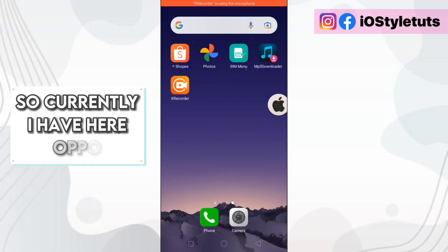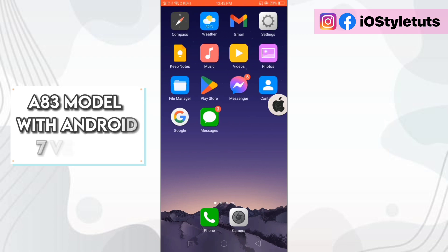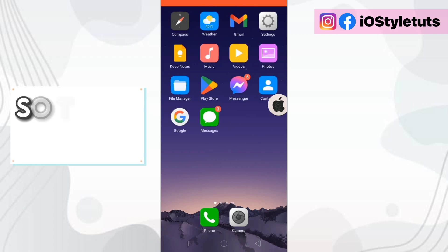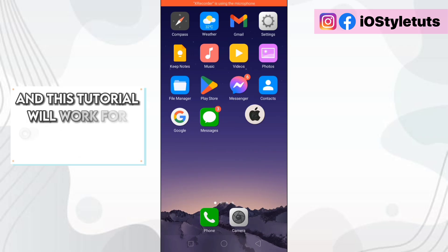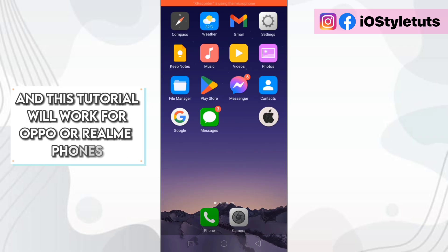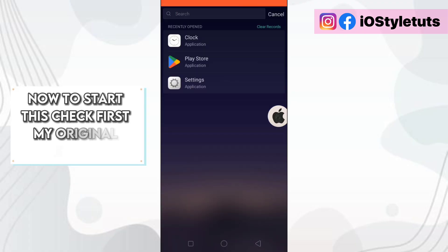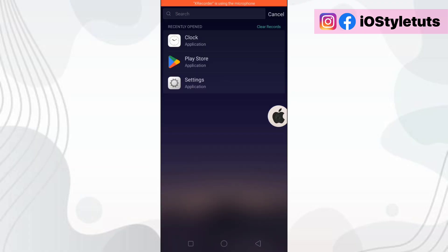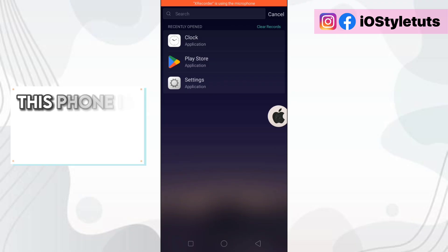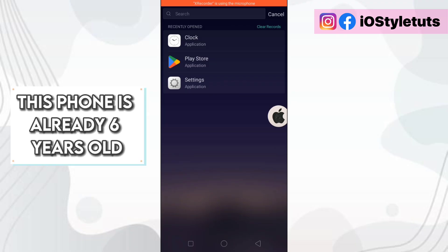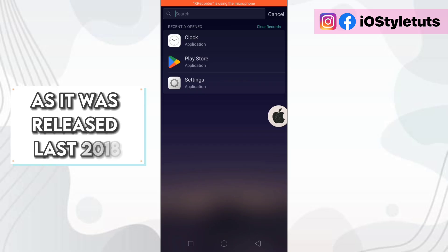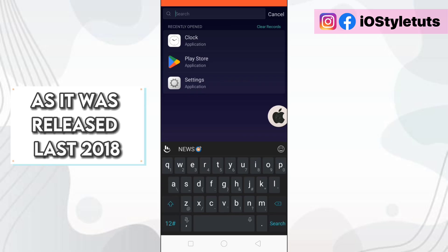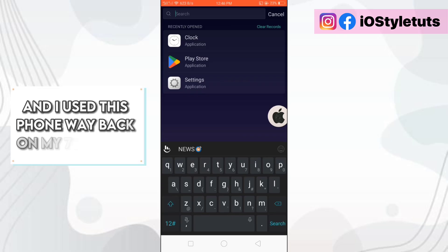So currently, I have here Oppo A83 model with Android 7 version. This tutorial will work for Oppo or Realme phones. Now to start, let's check first my original emojis. Just a quick fun fact, this phone is already 6 years old as it was released last 2018 and I used this phone way back on my 7th grade.